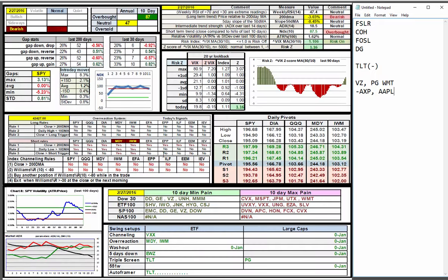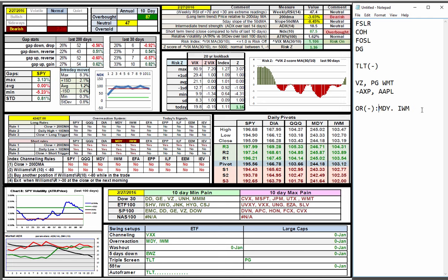Shifting to the daily, we have short signals in mid caps and small caps with the overreaction signal. And a number of symbols to choose from in the ETFs for channeling overreaction. EDD in Brazil is interesting. And triple screens in treasuries in Procter & Gamble.